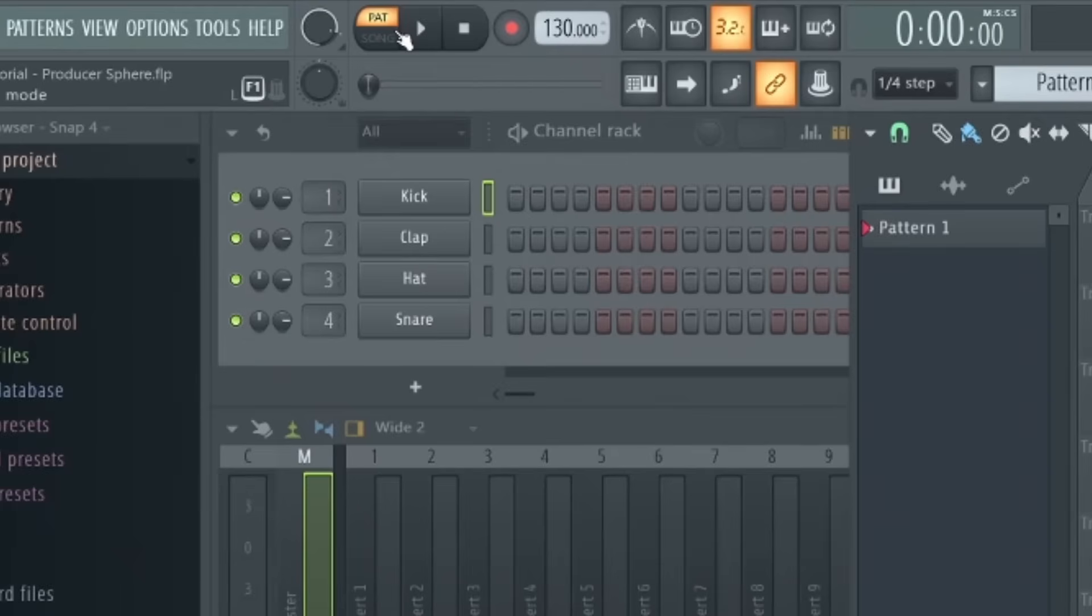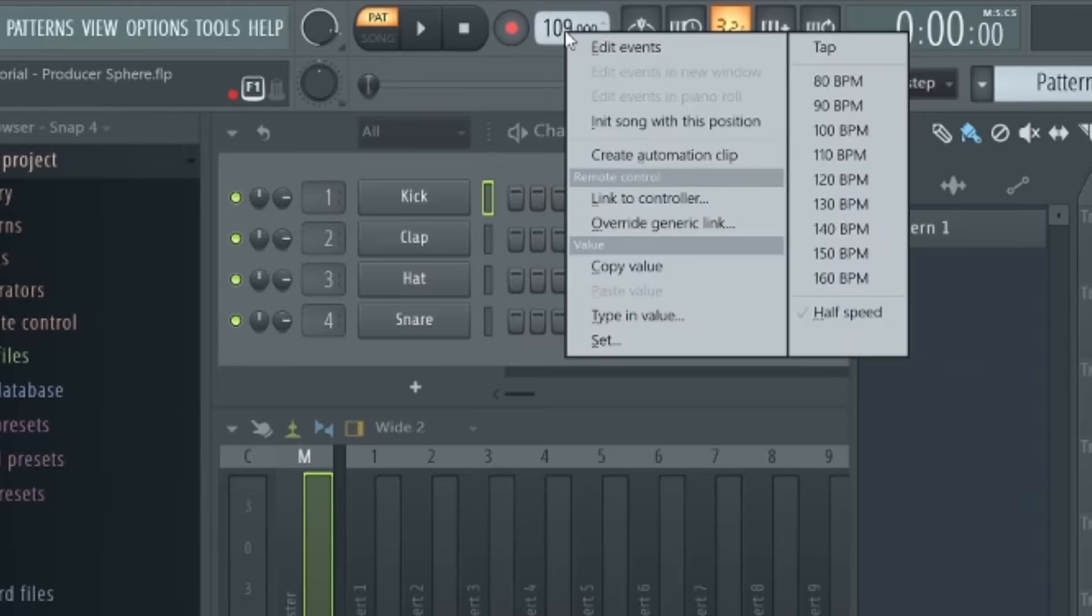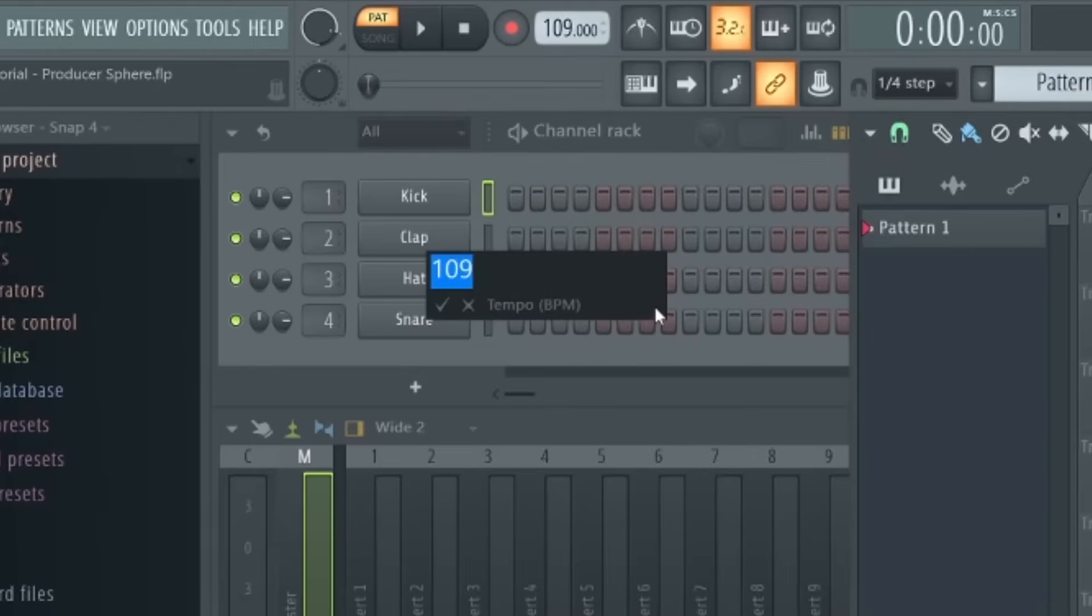You'll see then you have your basic play, pause, and record buttons. Next to those you've got your tempo selector, which you can change by simply left-click and dragging, or you can just right-click and choose 'type in value' to manually input your chosen tempo.